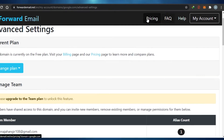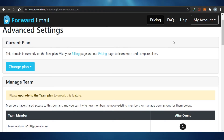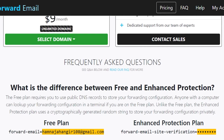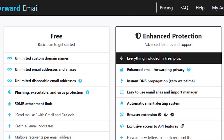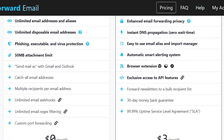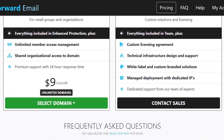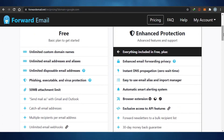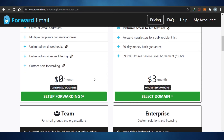There are pricing plans on Forward Email. There is a free plan, and then there is enhanced protection. I suggest going with the protected business email plan because your DNS should be protected. You can see there's a three-dollar plan for enhanced protection and a nine-dollar team plan. But with the free plan, you actually get unlimited email addresses and unlimited custom domain names at zero dollars — completely free.